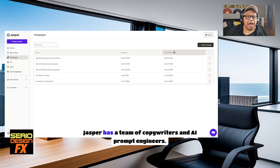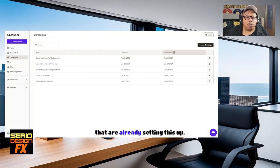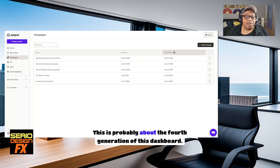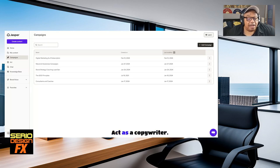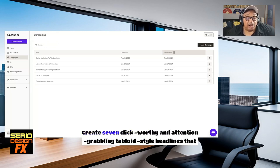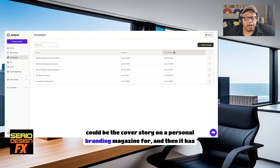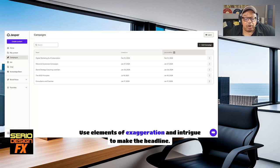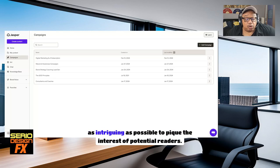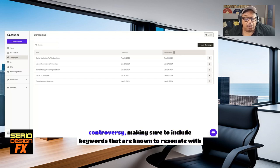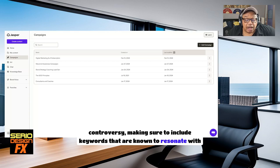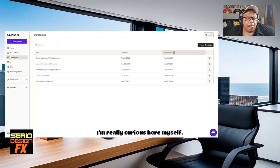Jasper has a team of copywriters and AI prompt engineers that are already setting this up. This is probably about the fourth generation of this dashboard. Look at what it says. Act as a copywriter. Create seven click-worthy and attention-grabbing tabloid-style headlines that could be the cover story on a personal branding magazine. Use elements of exaggeration and intrigue to make the headline as intriguing as possible to pique the interest of potential readers. Focus on the person's amazing achievements or incredible stories of scandal and controversy, making sure to include keywords that are known to resonate with the target audience. Let's see what this thing does. I'm really curious here myself.